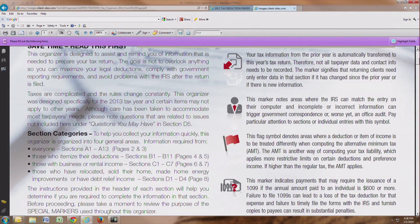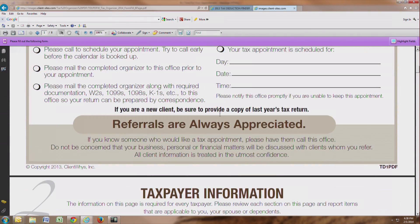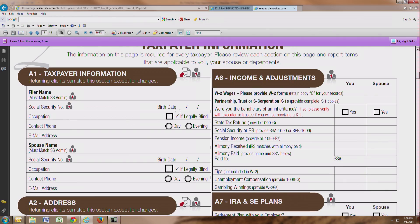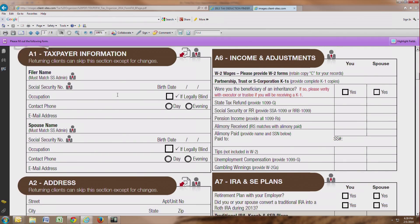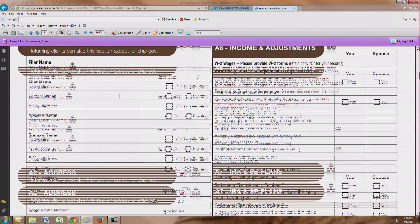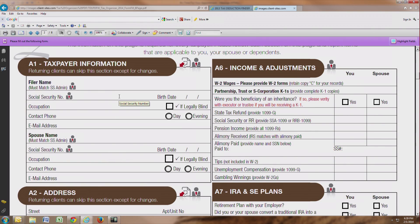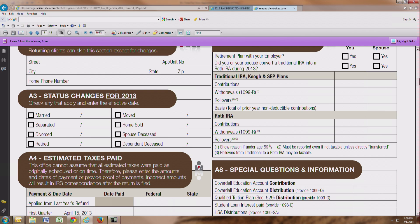These symbols are really important, so make sure you read the information provided to get an understanding of what those symbols mean throughout the organizer. As we begin the organizer, we start with the basic information. Basic information can also be provided to us by copies of your prior year tax returns, so you can either fill out that information or give us copies of your return in lieu of filling that section out.